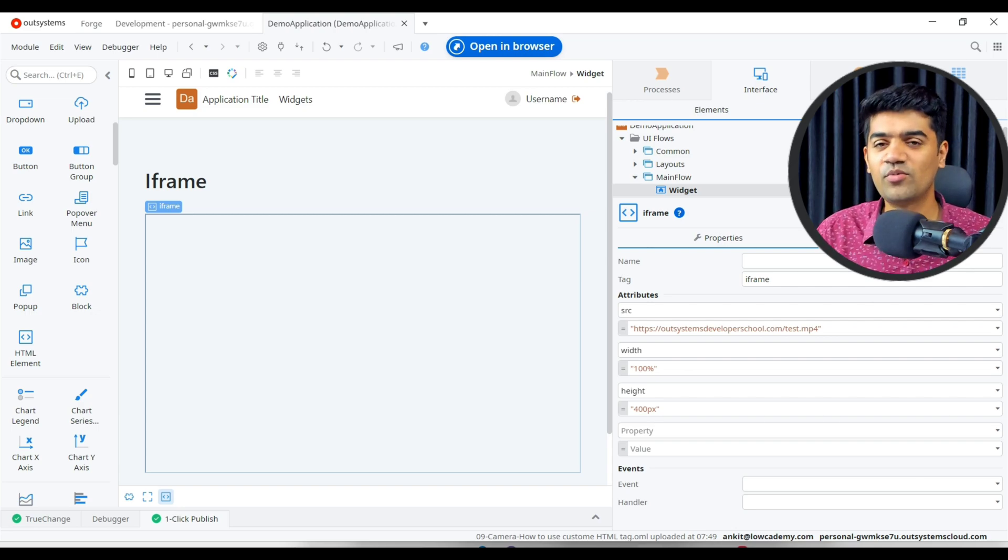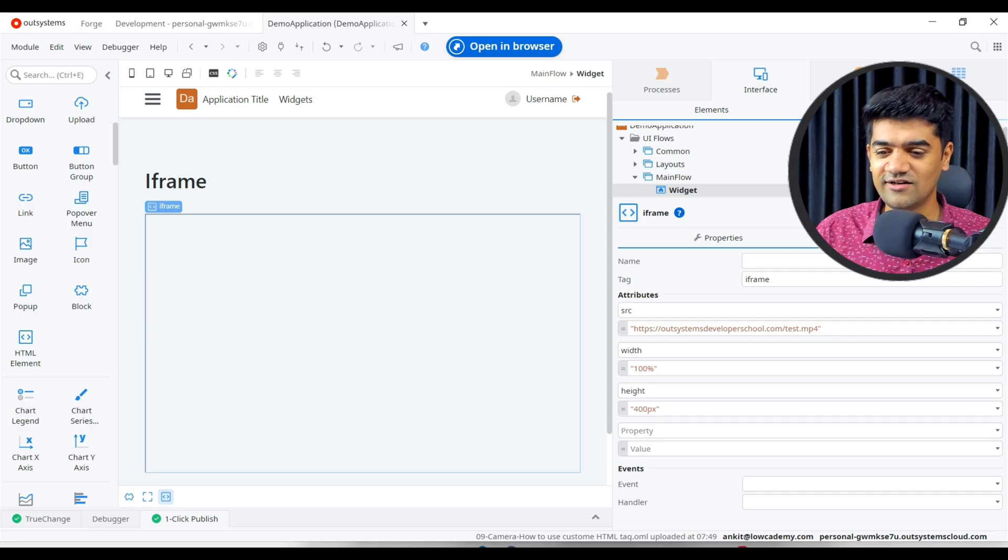That's it guys, that's it for this lecture. Thanks for watching.